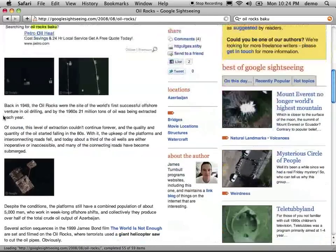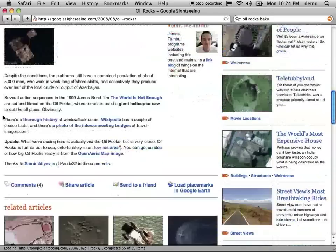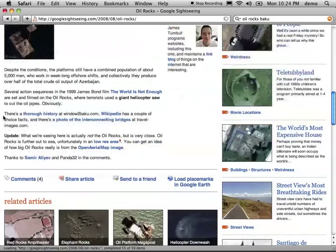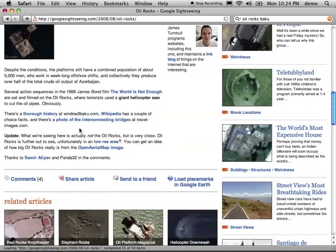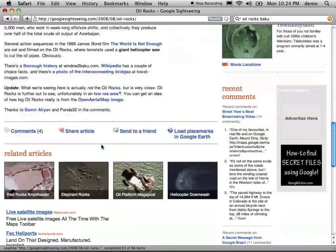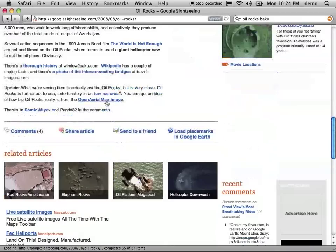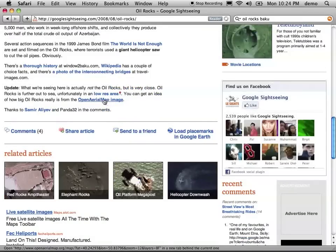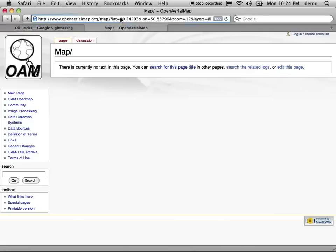However, it does show some oil rig sites and it gives us a link to Open Aerial Map, which no longer functions, but does give us the latitude and longitude. So that's a really good place to start.